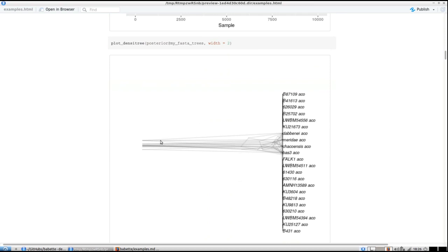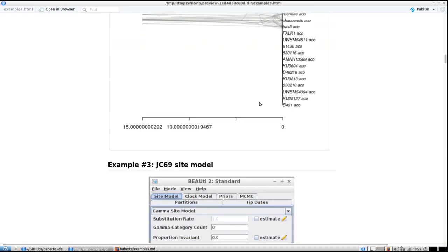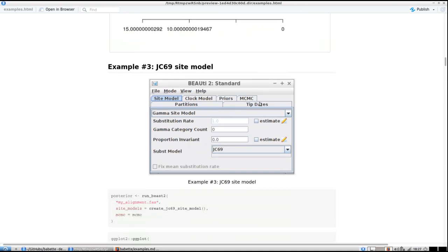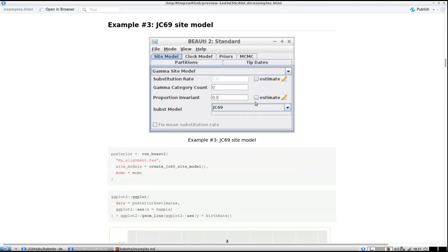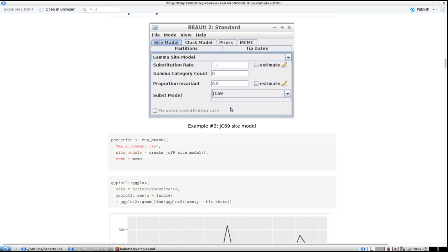Here we plot the birth rate again — it's exactly the same. You can see the DensiTree, which changes rather a bit. Now let's do something different. Up until now we've used all the default site models, clock models, and tree priors. Now we're going to change the substitution model — by default I think it's HKY, and here we're going to use Jukes-Cantor 69.